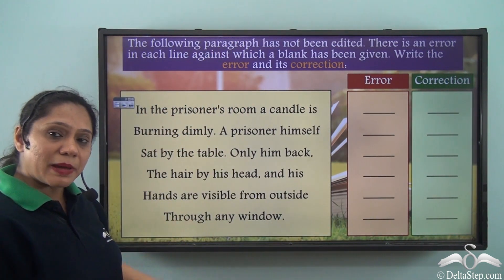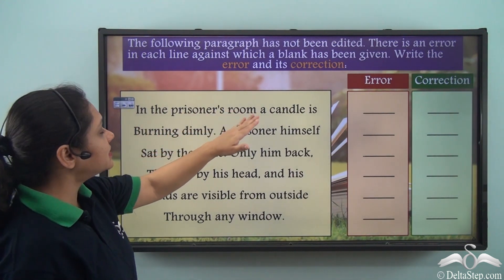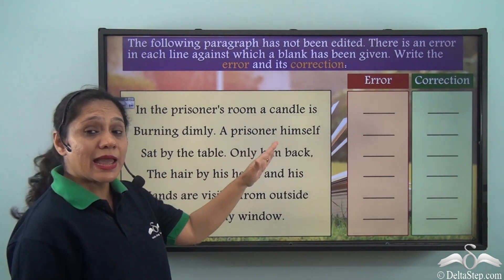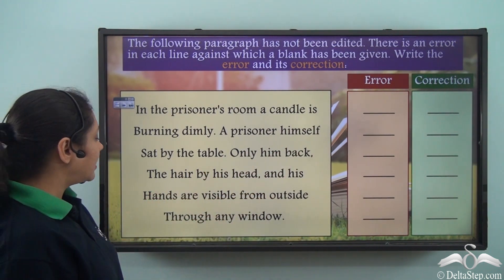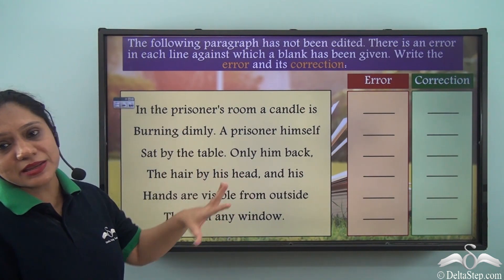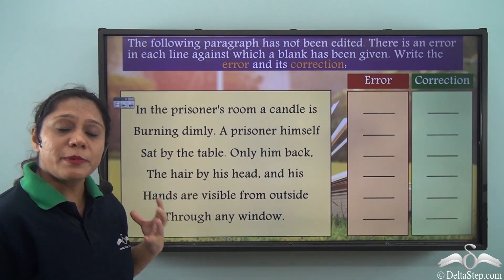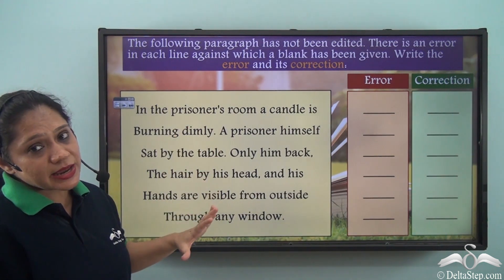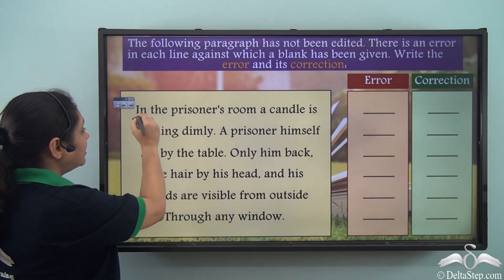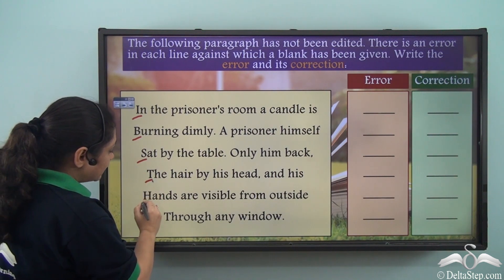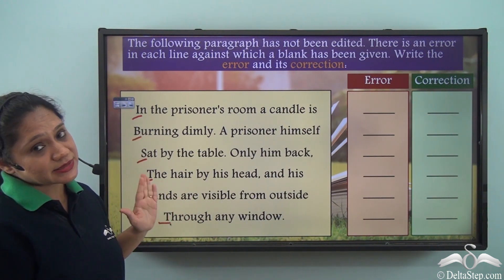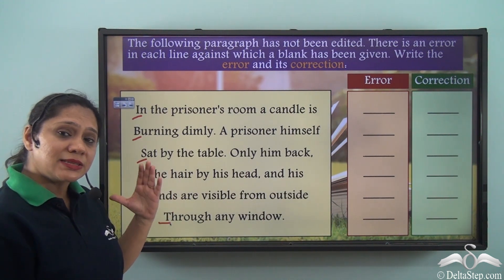Let us read this paragraph first: 'In the prisoner's room a candle is burning dimly. A prisoner himself sat by the table. Only him back. The hair by his head and his hands are visible from outside through any window.' When you read this paragraph you realize that we are talking about something in the past, so the past tense is the correct tense to be used. Every line begins with a capital letter, so probably this is an excerpt from a poem — do not regard this as an error.